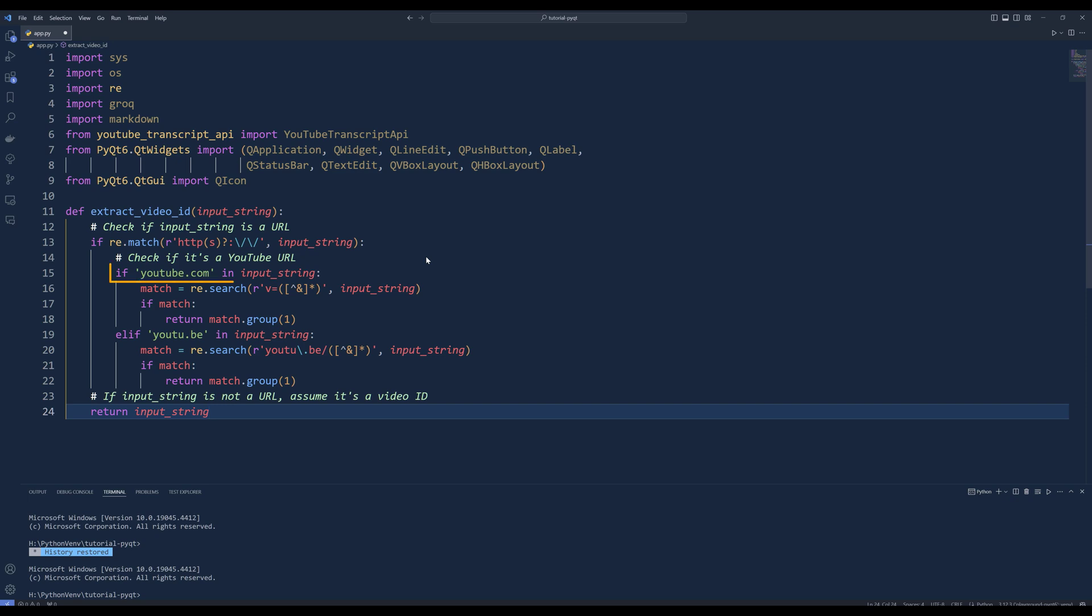Next, insert an if statement to check if the URL is from YouTube by looking for YouTube.com in the string. If it's a YouTube URL, use regular expression to extract the video ID from the parameter v in the URL. Otherwise, insert an if statement to check if the URL is a shortened YouTube URL by looking for youtu.be in the string.